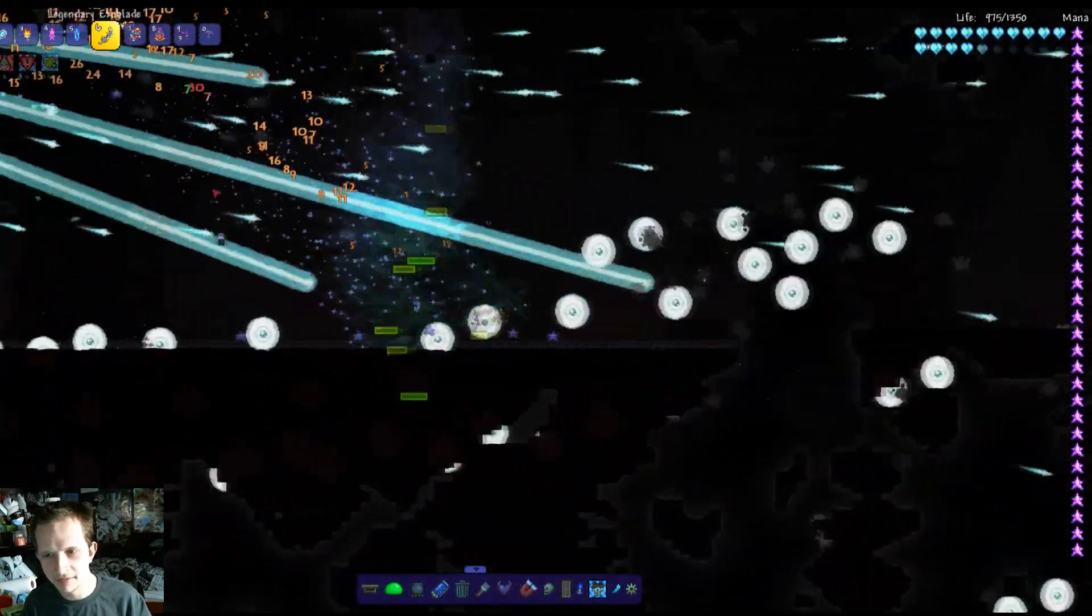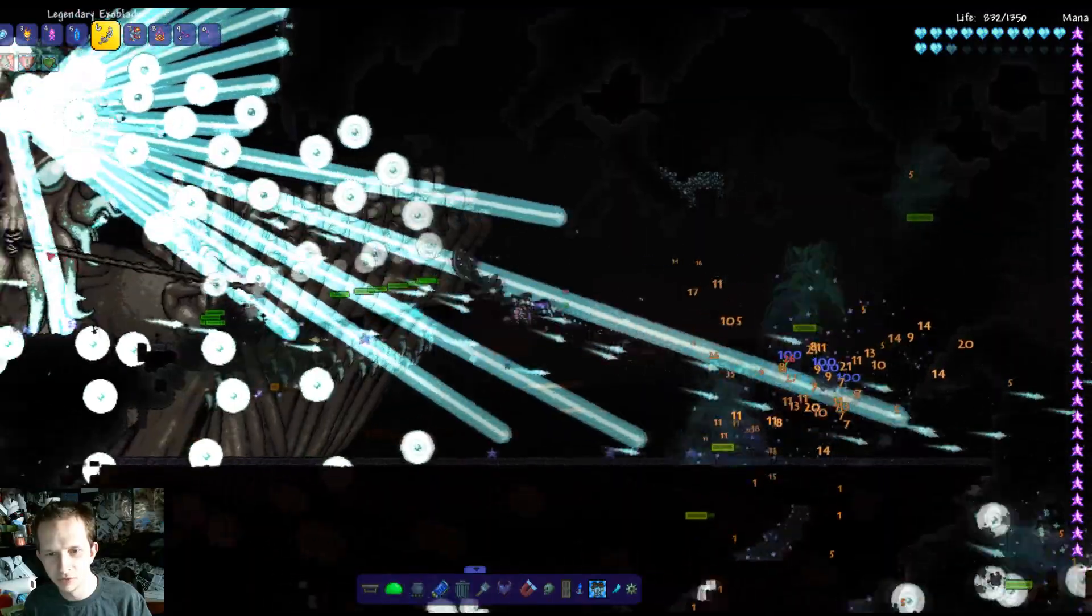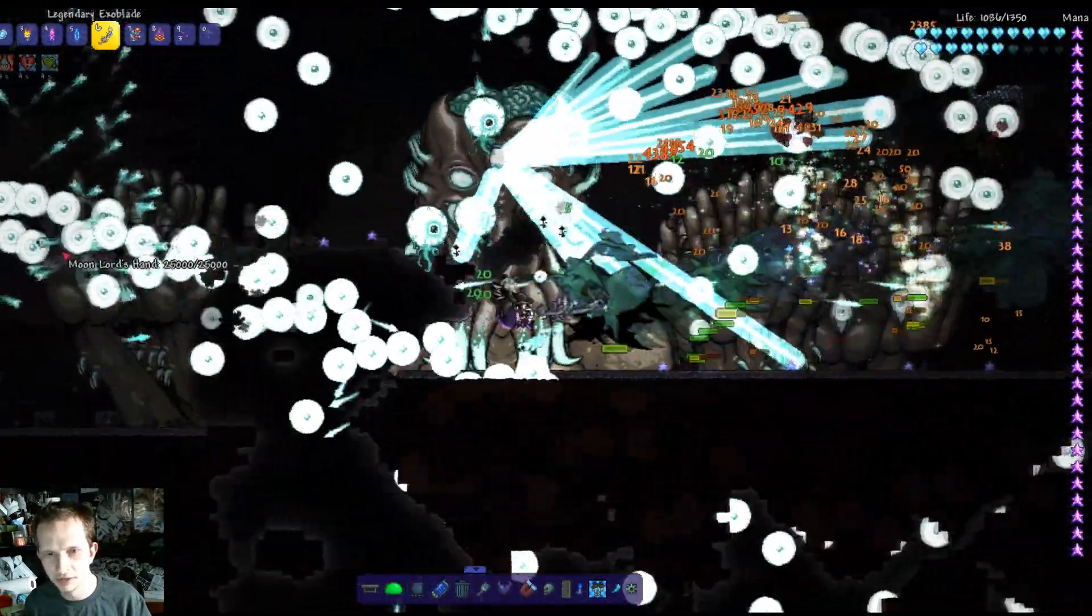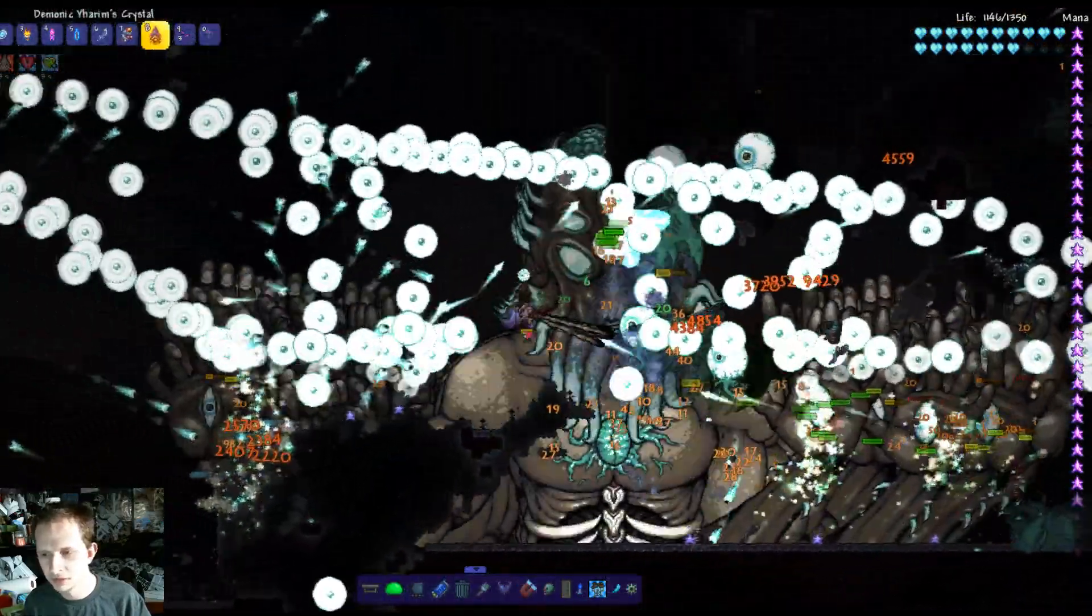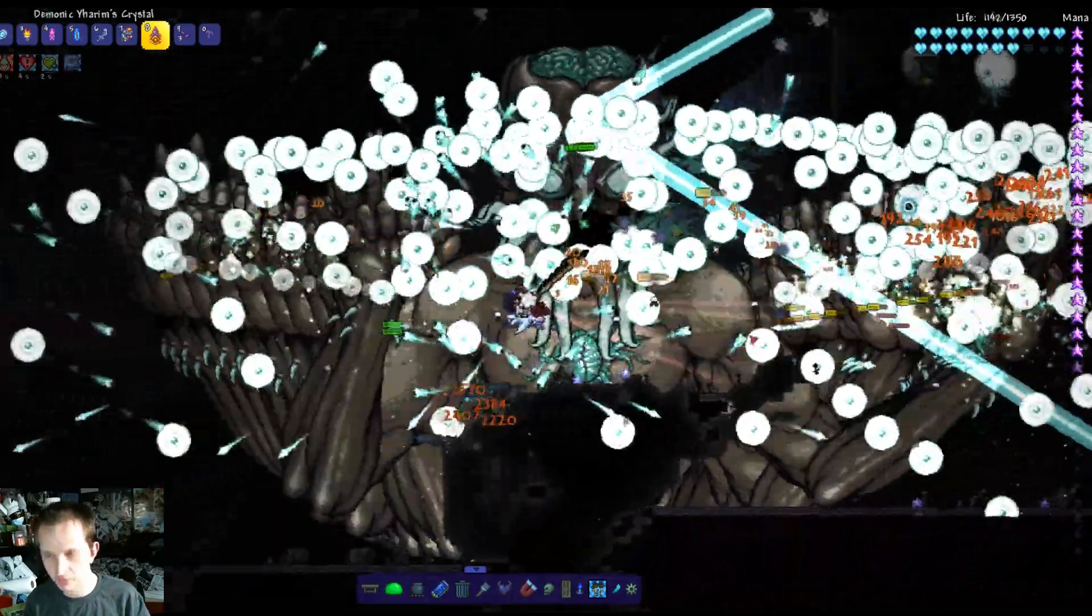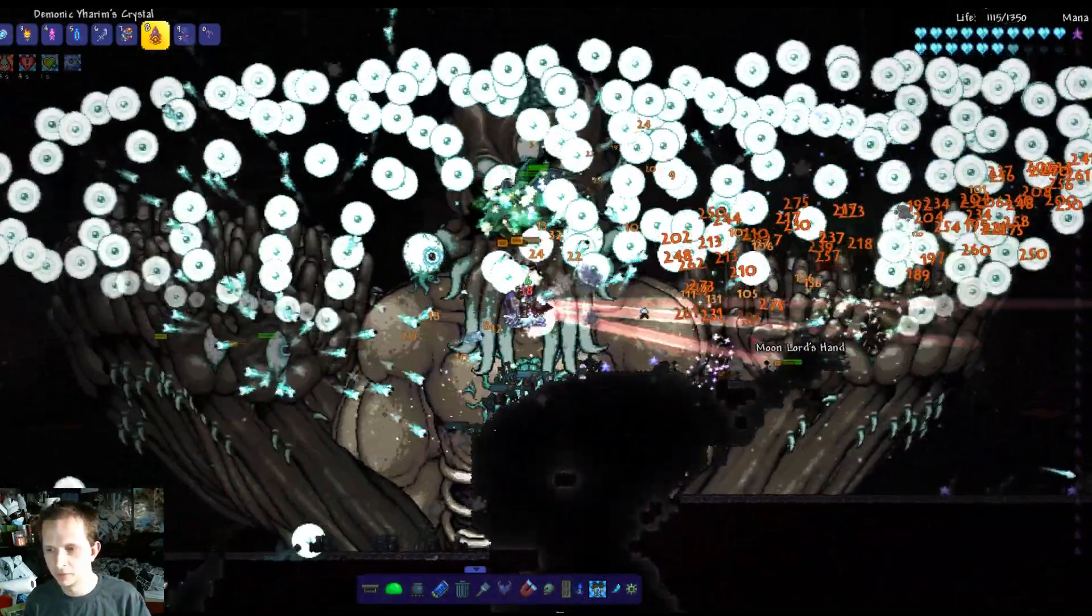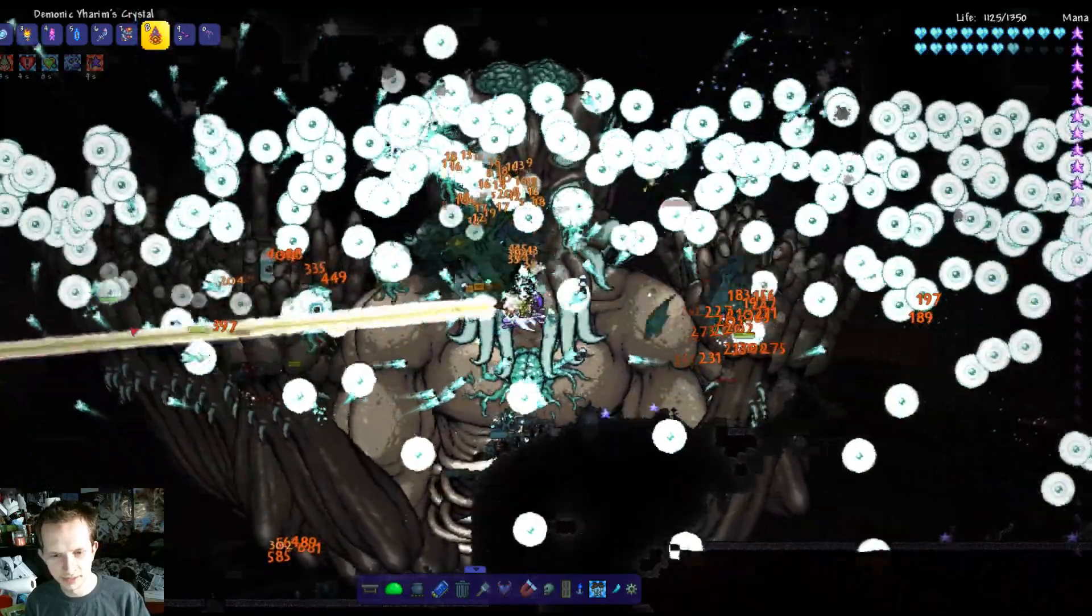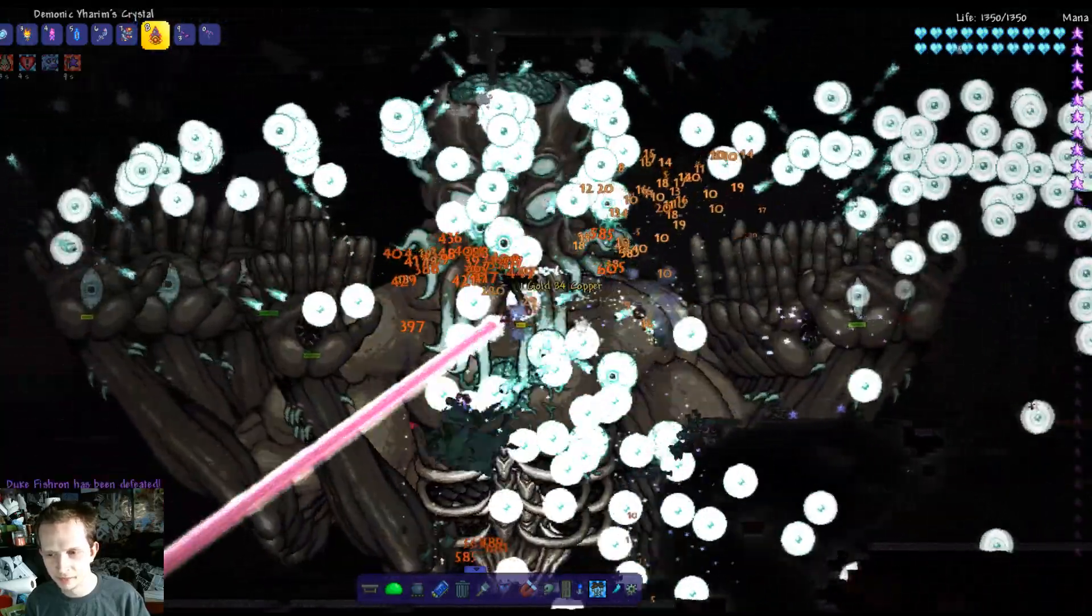Yeah, having that many freaking Moon Lords kind of ruins the Fishron thing. Ruins it just a little bit here. The lag is real, guys. The lag is really good.